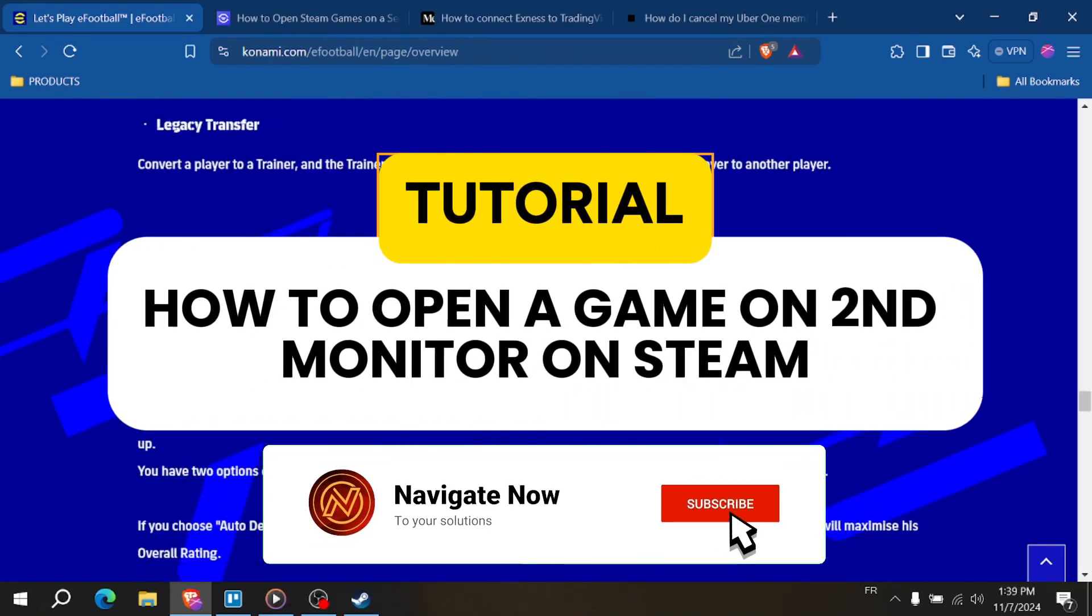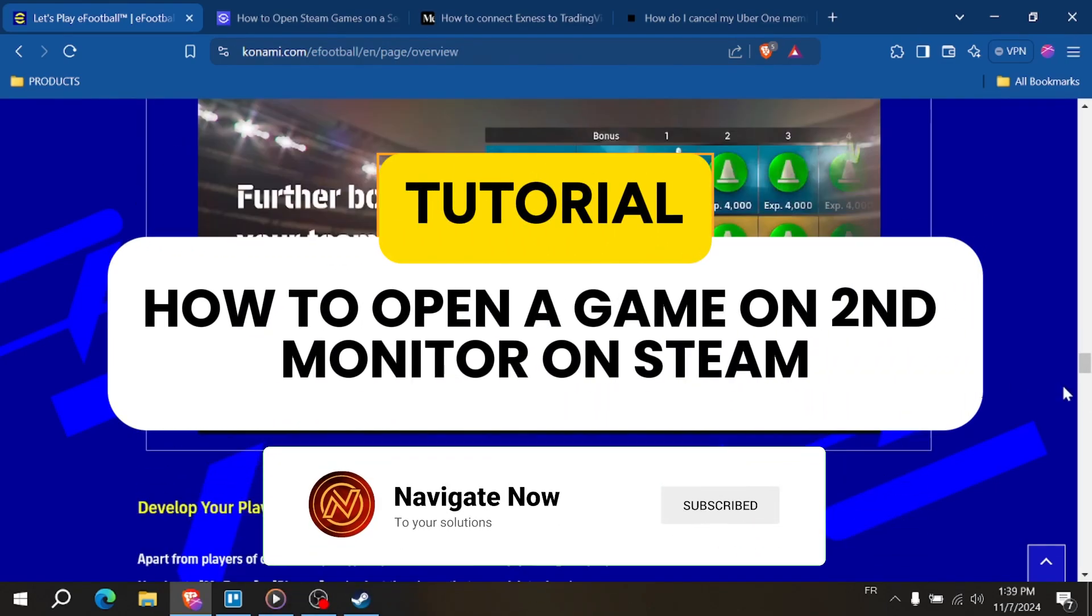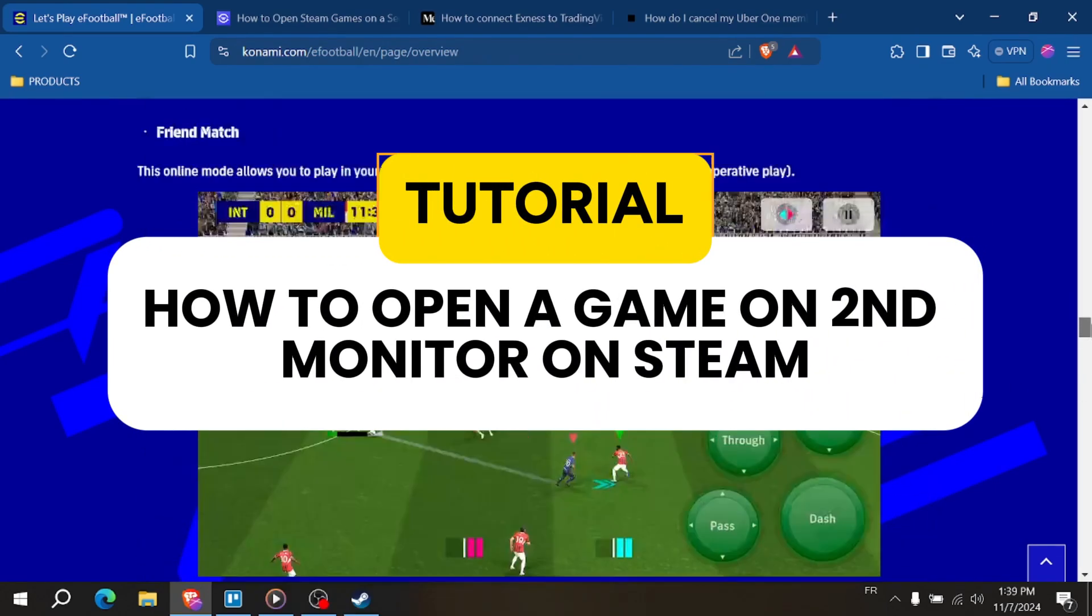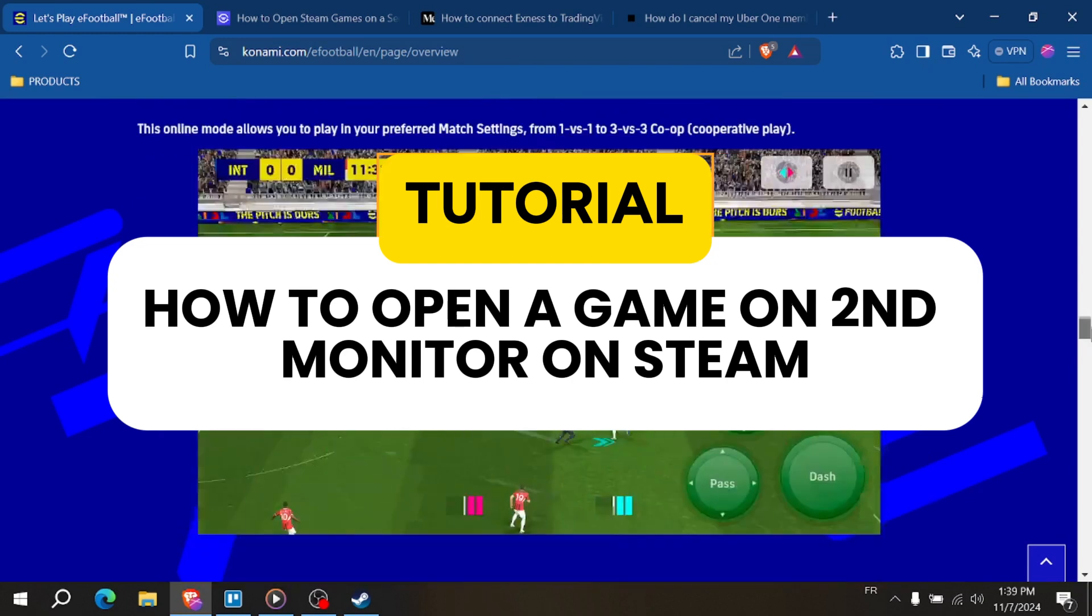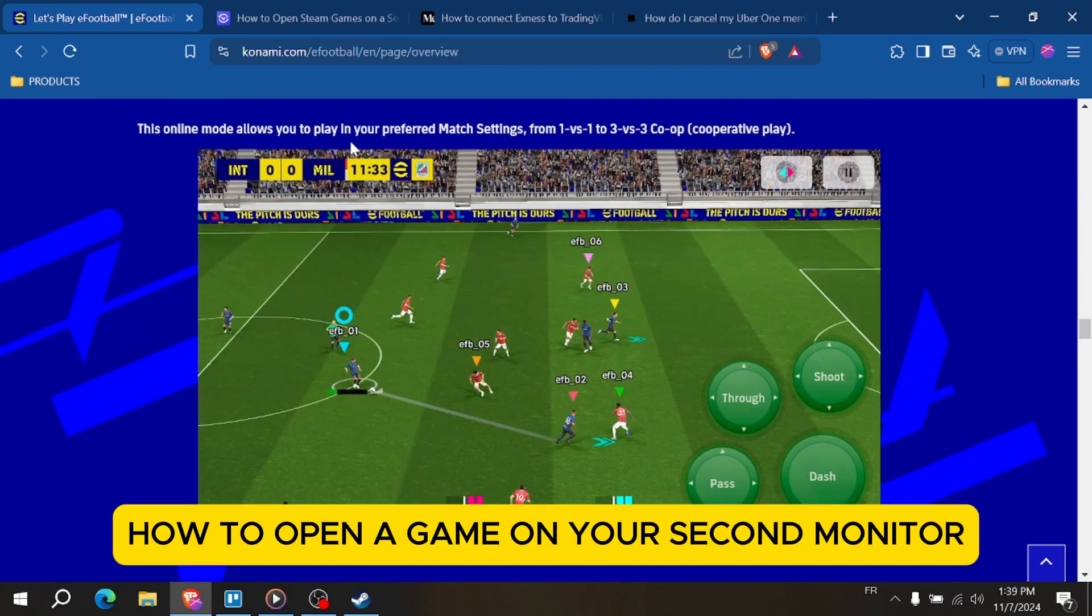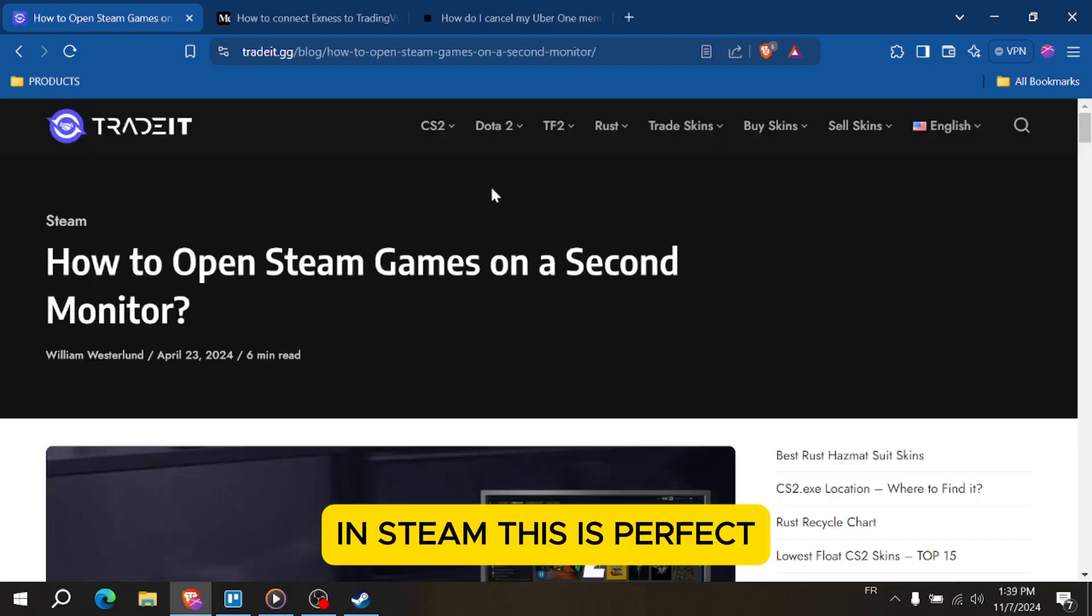How to open a game on second monitor on Steam. Hey everyone, in today's video, I'll show you how to open a game on your second monitor in Steam.